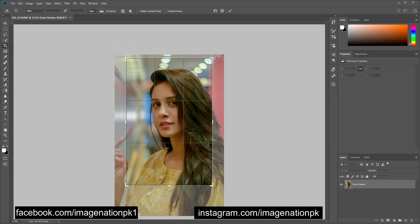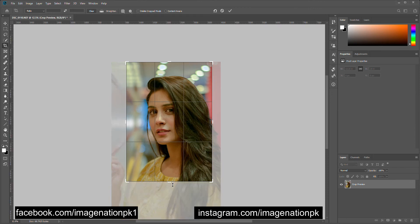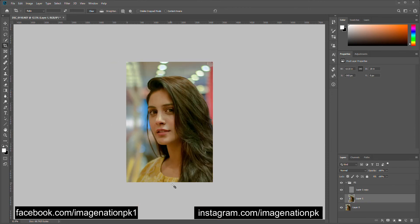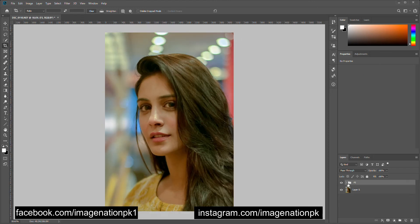Let's crop the image down a little bit because I think it will look better this way. Hit Ctrl+0 to fit your image to the screen.